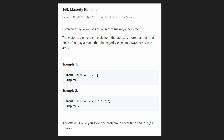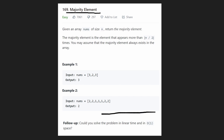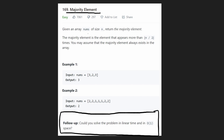Hey everyone, welcome back and let's write some more neat code today. So today let's solve the problem Majority Element. I probably should have solved this problem earlier, but don't let the tag fool you. It's easy because the simple solution is actually easy to implement, but there is a follow-up that's not very easy to come up with.